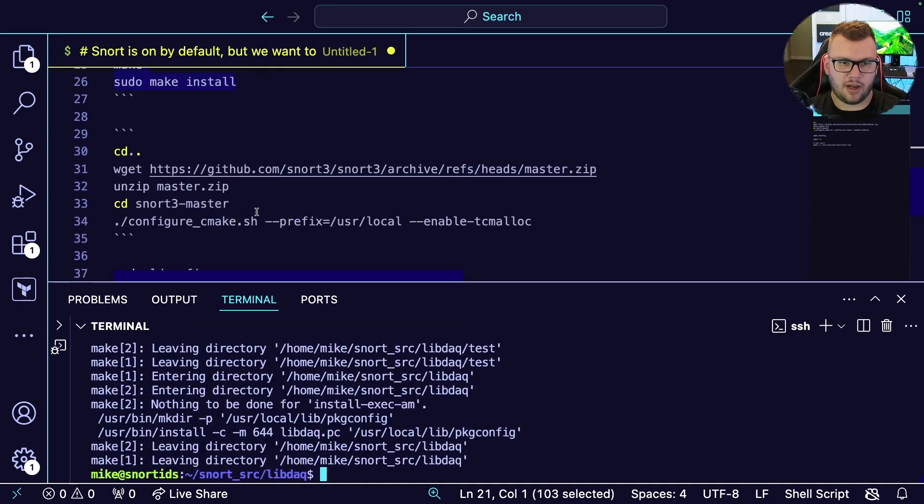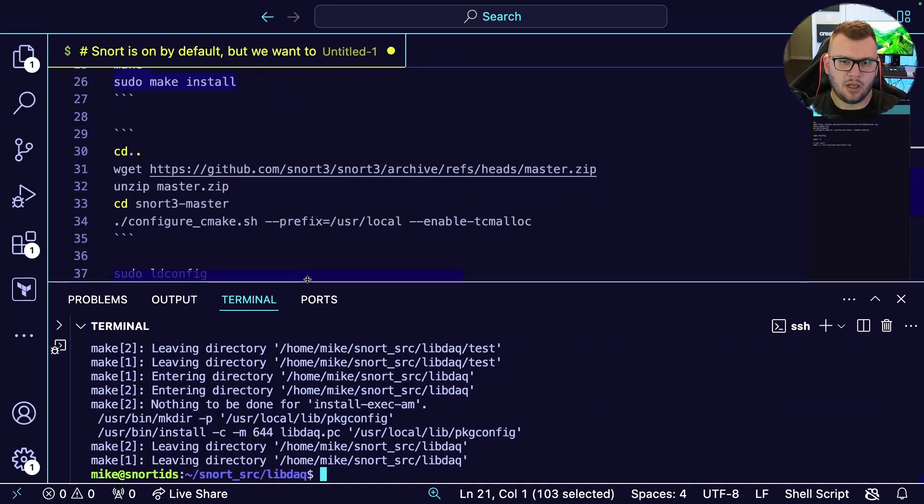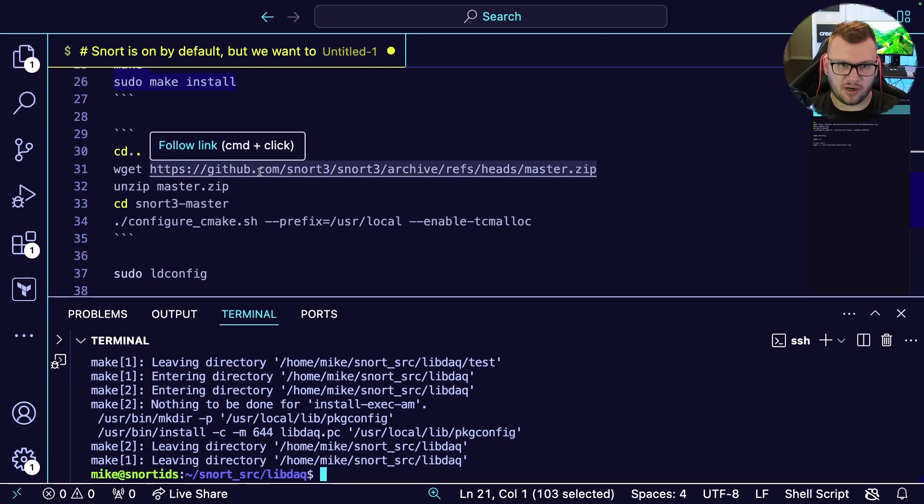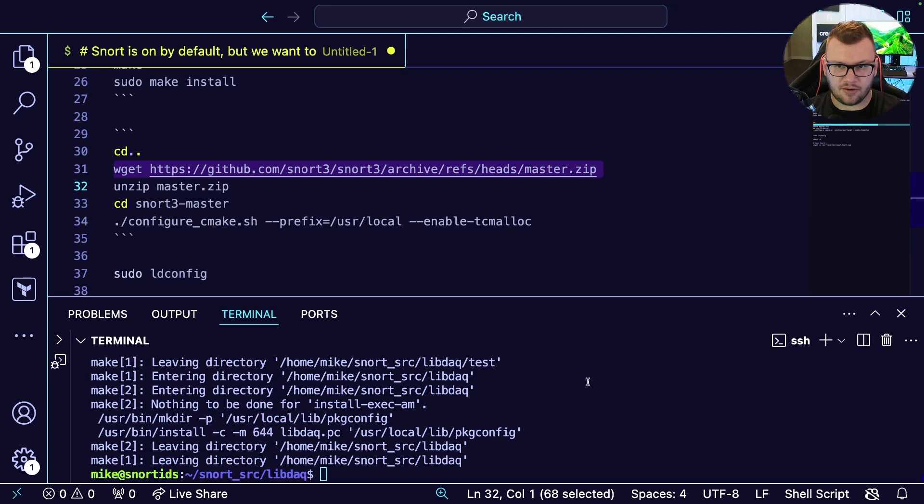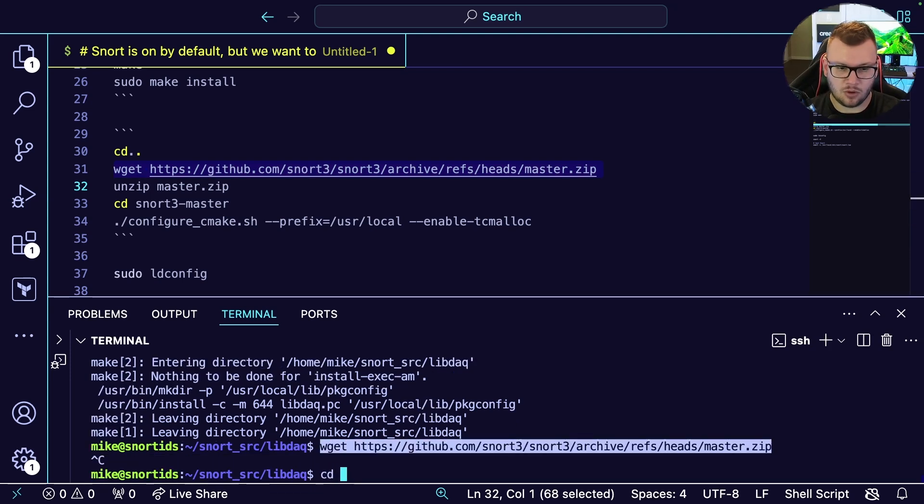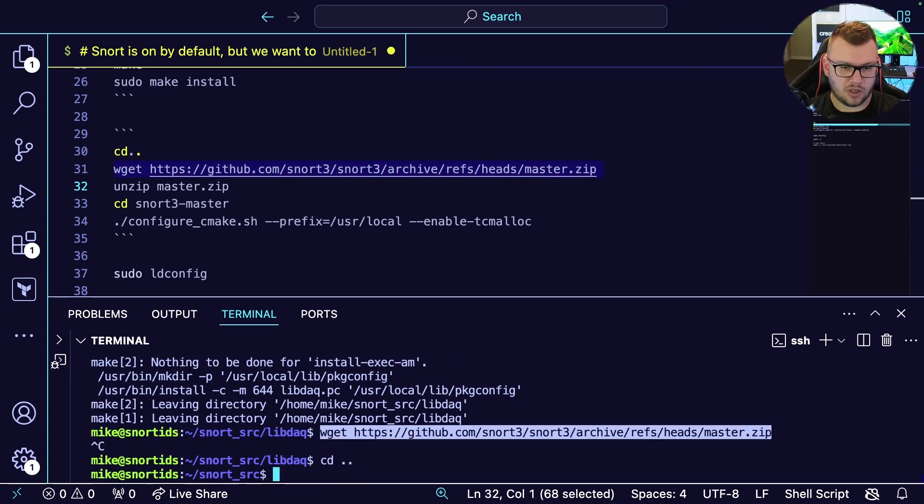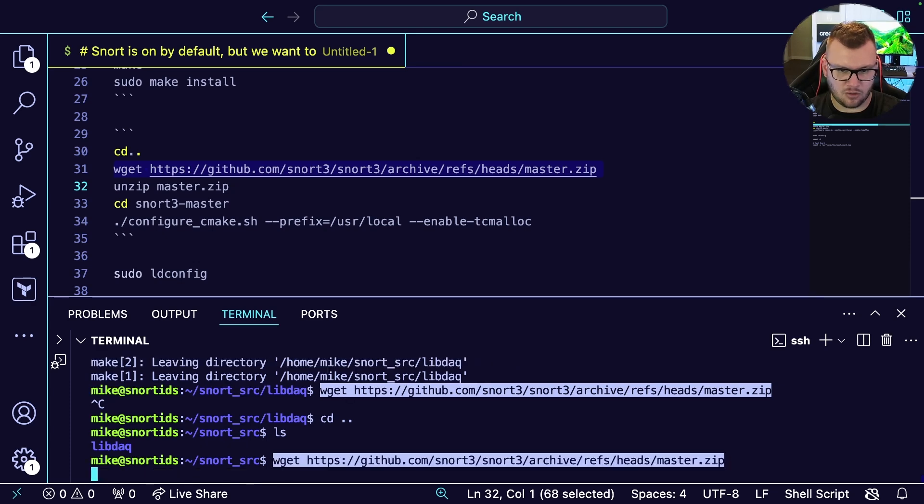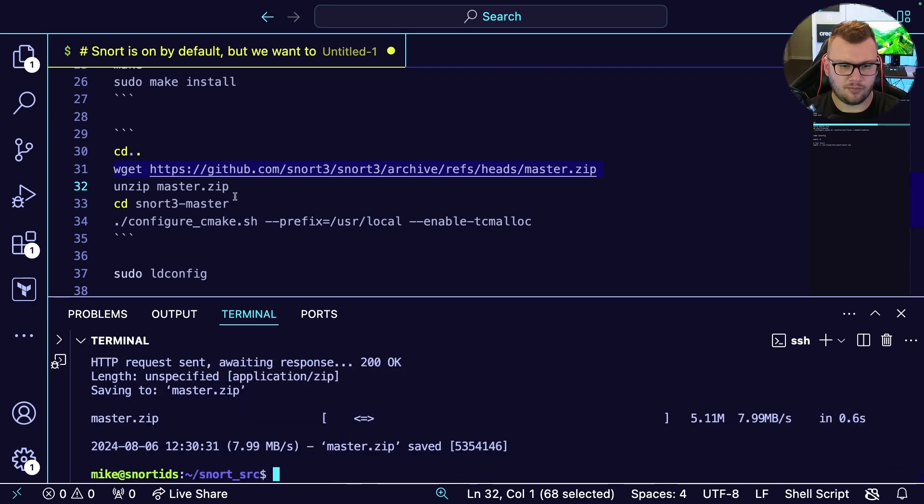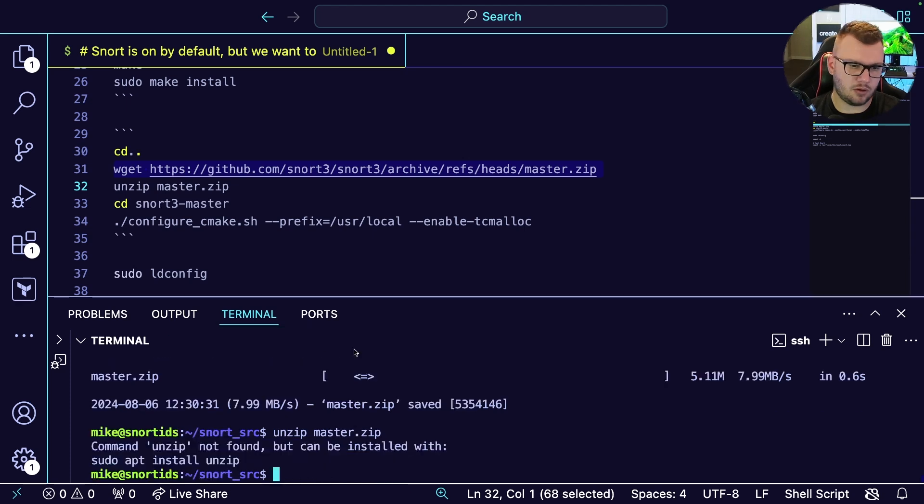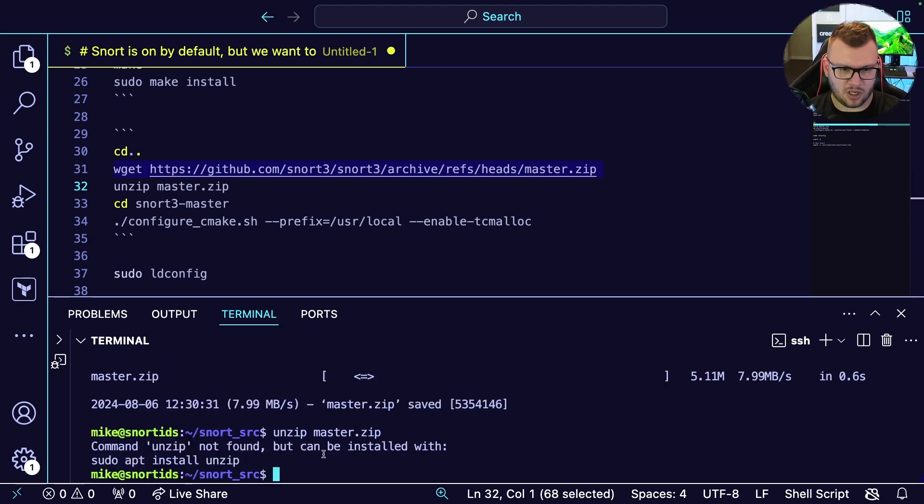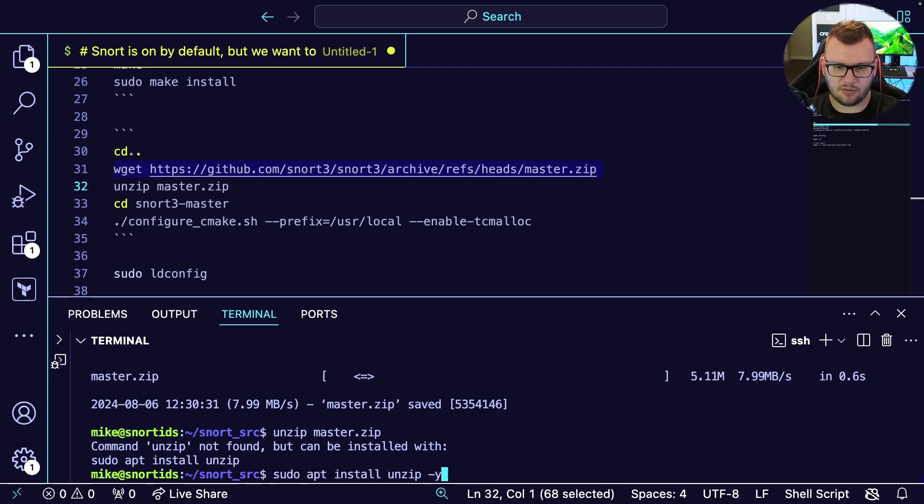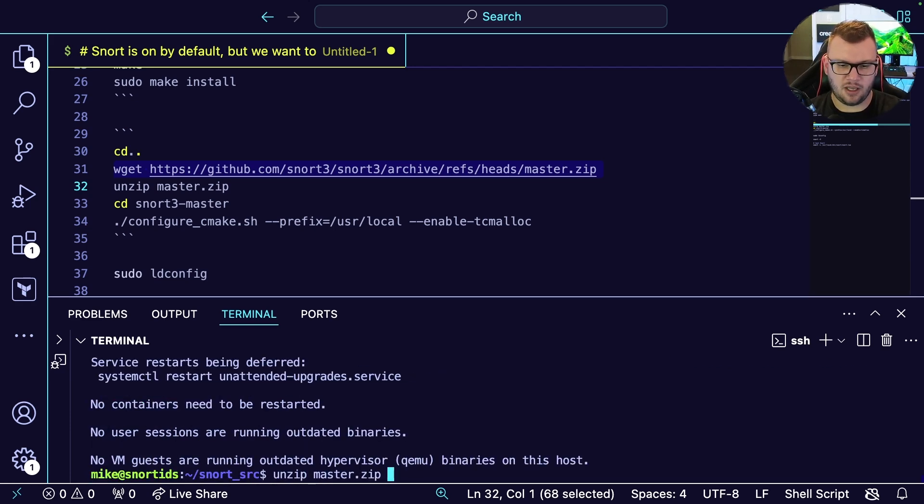Now we are finally ready to bring down Snort, or Snort 3 rather. We're going to pull it via wget. Let's get out of that directory and bring that down. We're going to do an unzip. We got to install unzip if you don't already have it. Let's run the unzip command.